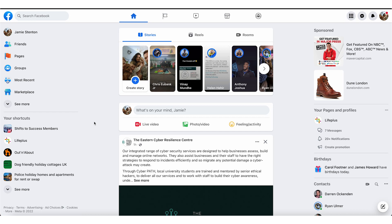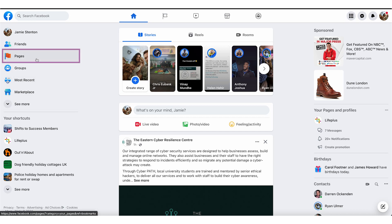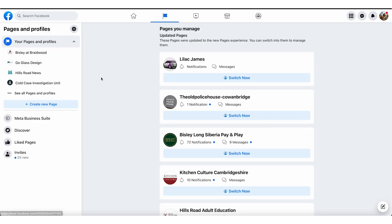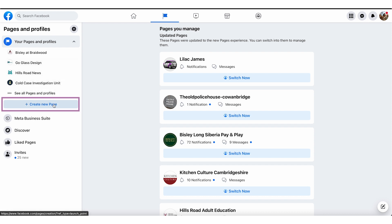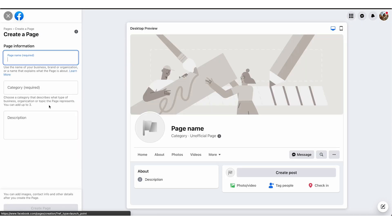We are in the Facebook platform, and what you're going to do is come up here. We are, of course, on the desktop. You can do this on mobile, but we would suggest that you do it on the desktop where possible. So you come here into Pages — these are some of the pages we manage — and you're going to click on Create New Page.